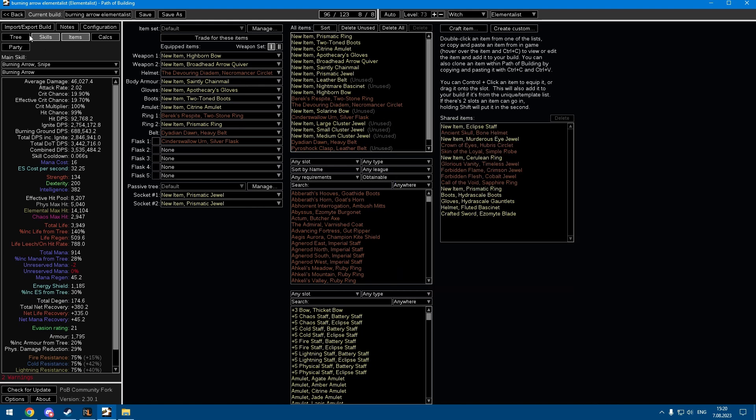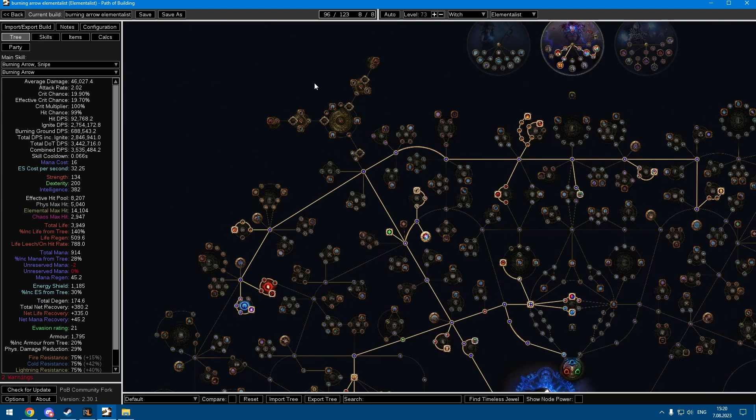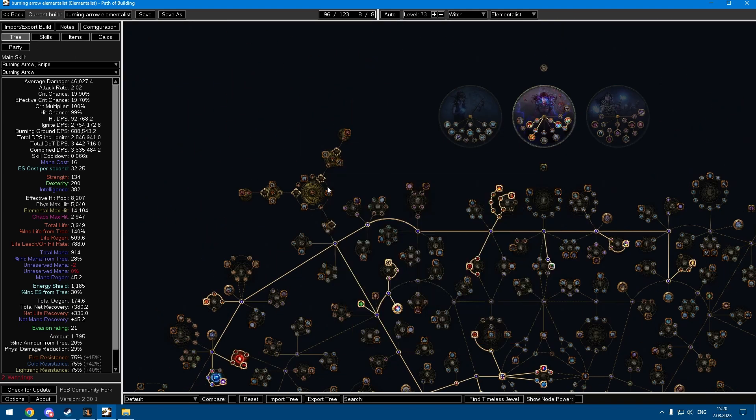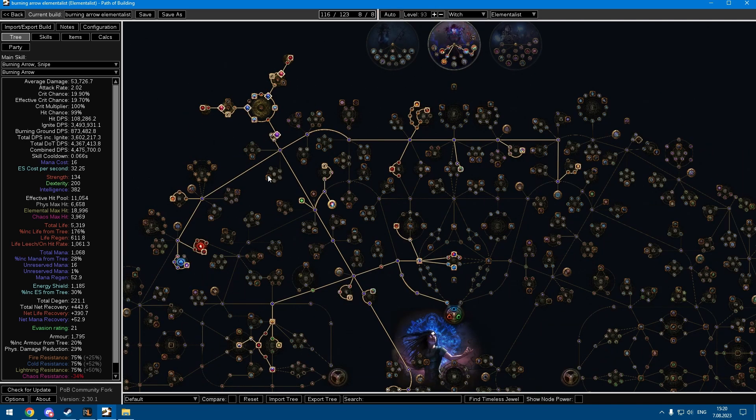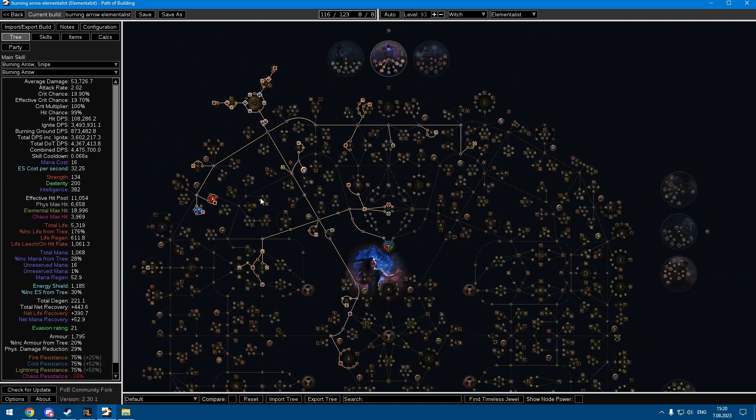Dyadian Dawn maybe, later on you can get your cluster jewels. It has some really nice upgrades and the damage ramps up quite nicely as well.